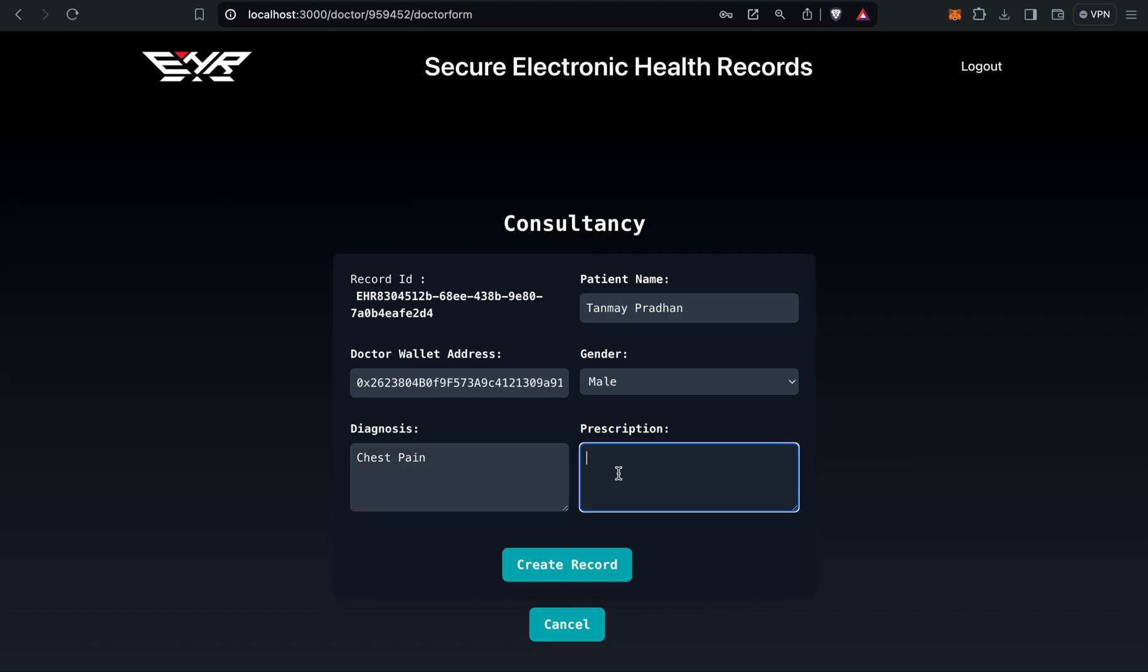The patient has diagnosis like chest pain, having some problem in chest. So I will prescribe him to do x-ray. I've prescribed him to do x-ray and report to me again.